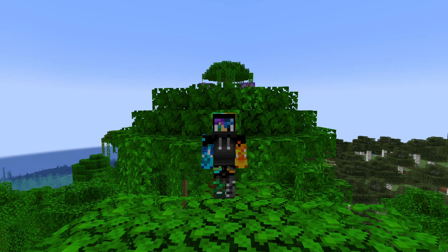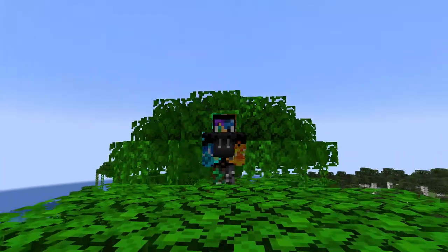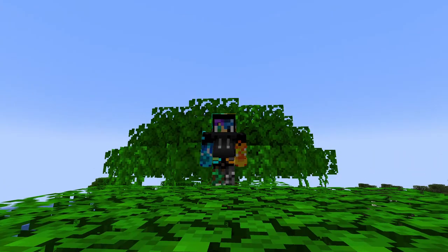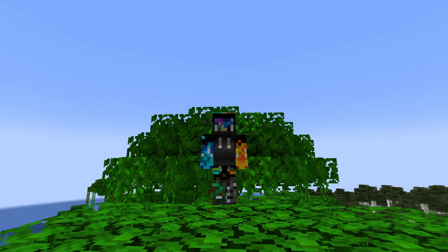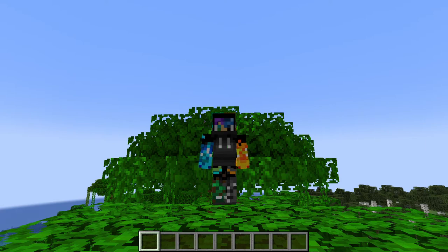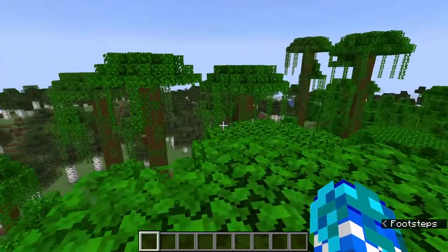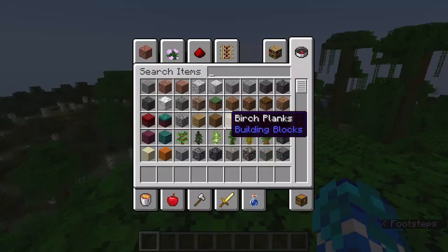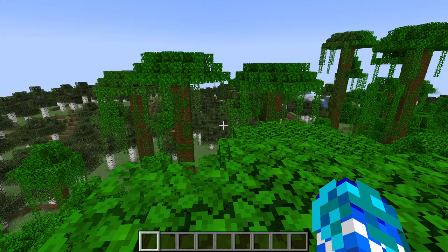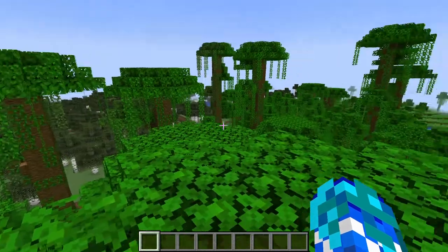Hello everyone, this is Zy Woodsworth and today I'm going to be showing you the /scoreboard command in Minecraft. This command is actually extremely useful for maps and the like.